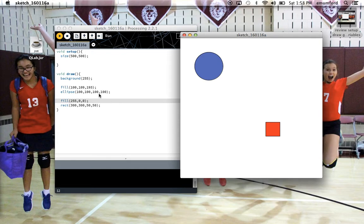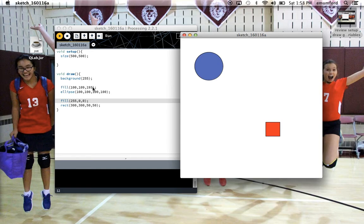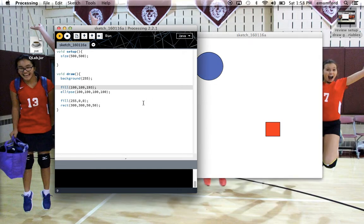A couple of final points on fill. The other thing you can do is you can make a fill transparent so you can see things behind it. So first I'm going to move this rectangle so it's on top of my ellipse.